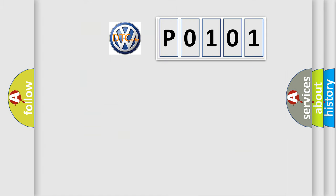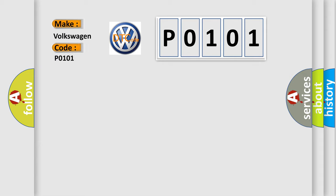So, what does the diagnostic trouble code P0101 interpret specifically for Volkswagen car manufacturers?